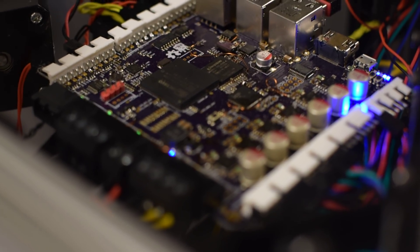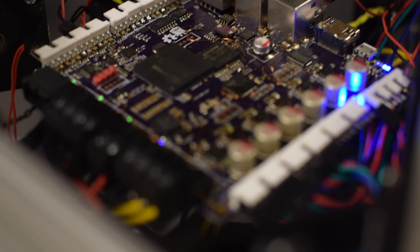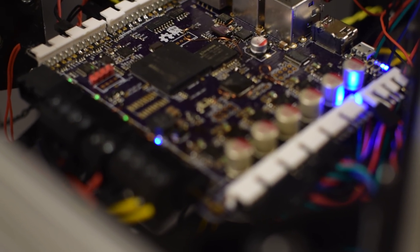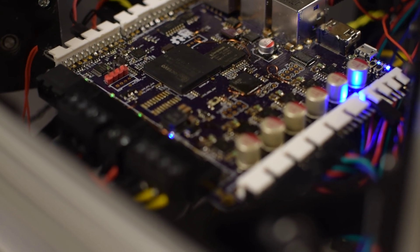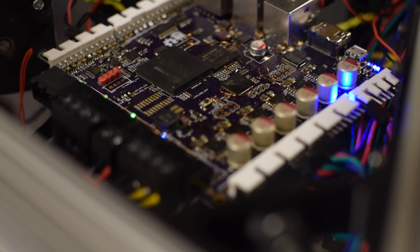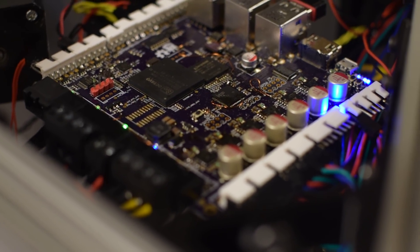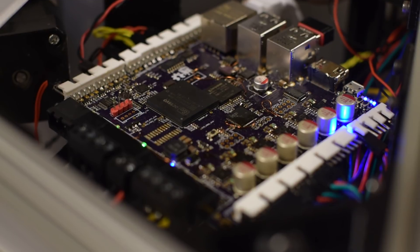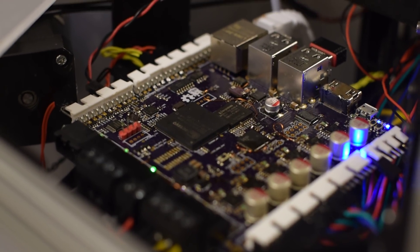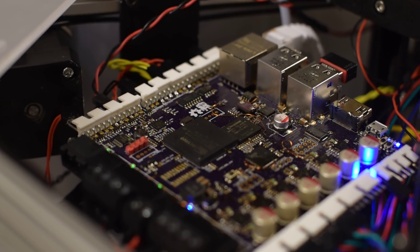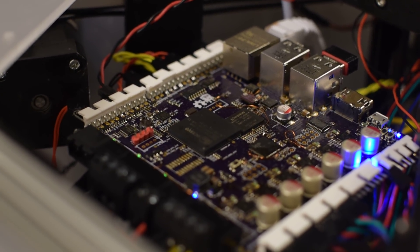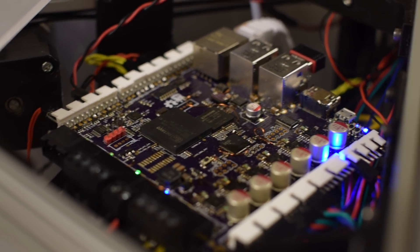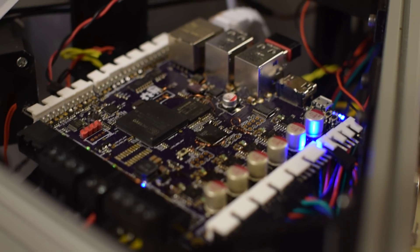It runs off the Octavo SIP, which is like a BeagleBone on a chip. That's got plenty of power - a gigahertz of CPU power, floating point unit, and a lot of cool stuff.